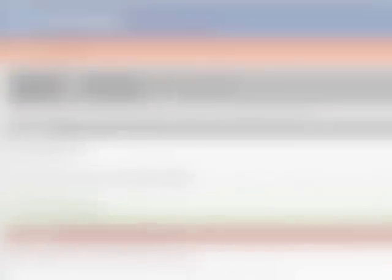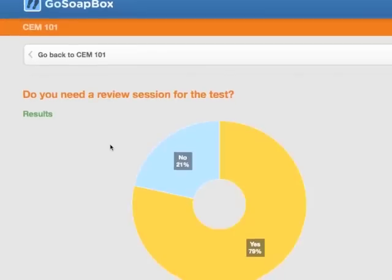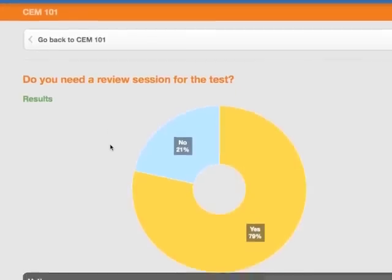Students can also indicate confusion and respond to polls or quizzes, all in real time.